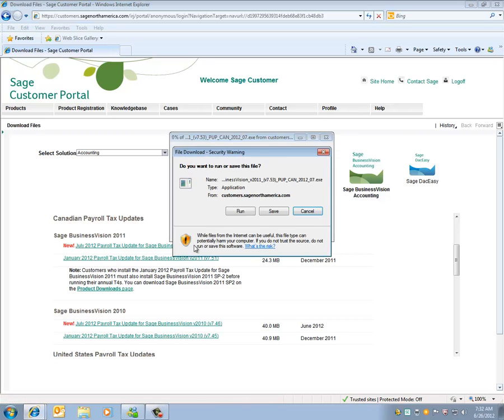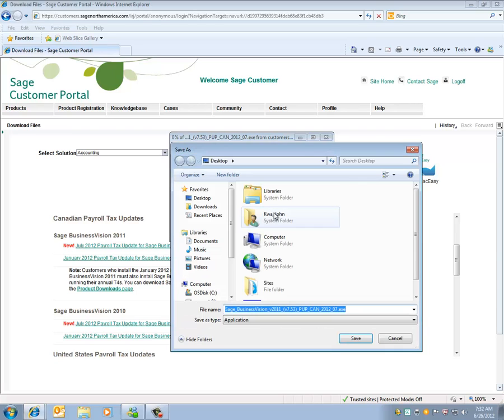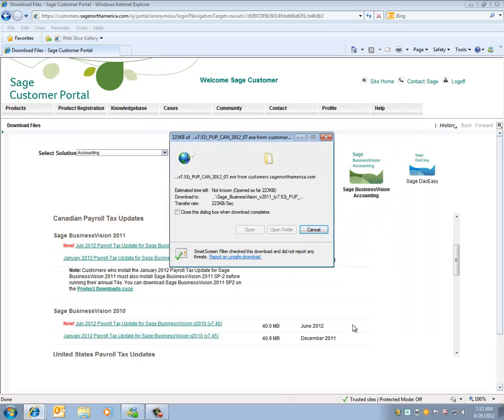Once I click on that, a security warning will show do I want to run or save this file. I will click on Save and I'll save this file to my desktop or if it's a multi-user environment, I can save this to my server or network drive which can be accessed from all machines. Let's click on Save and wait for this to download.